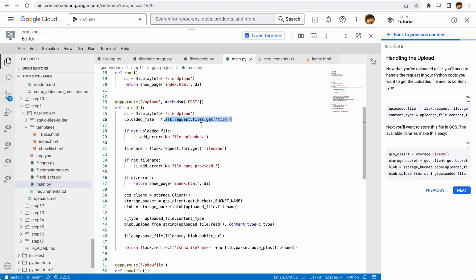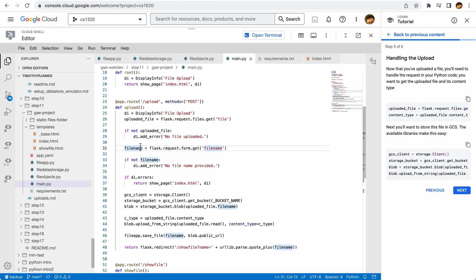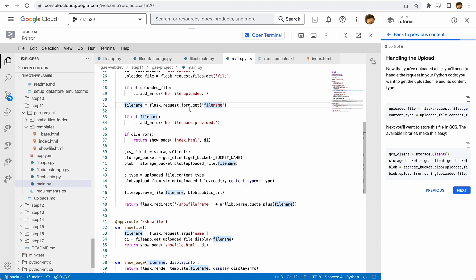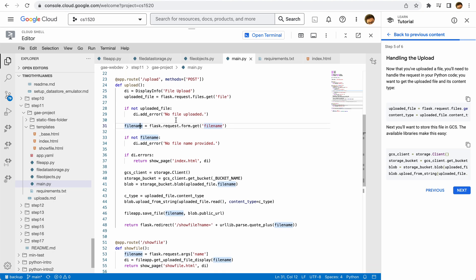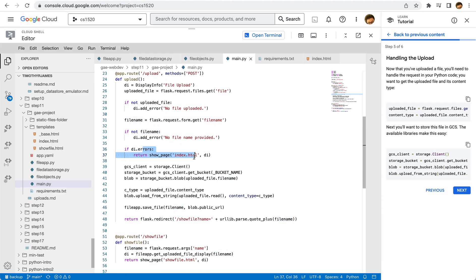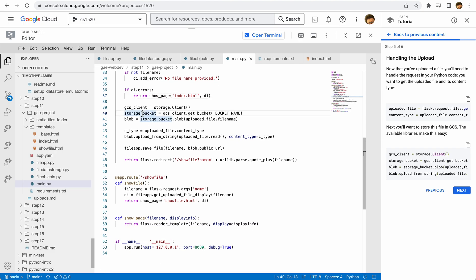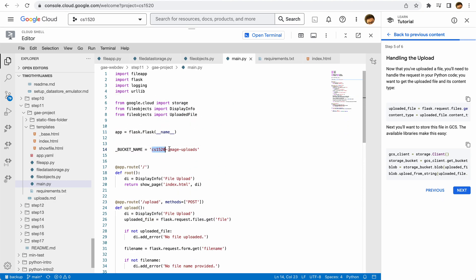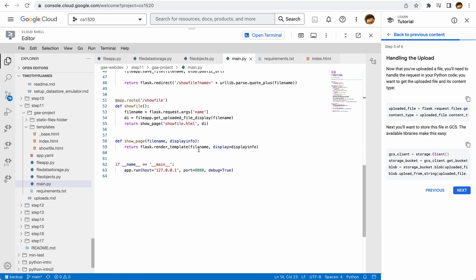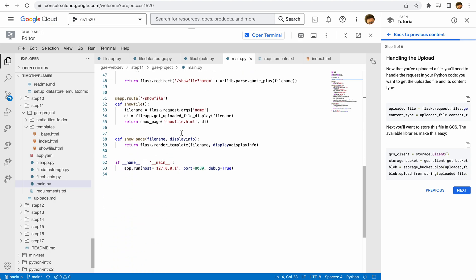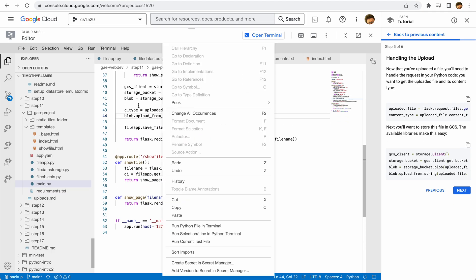We're going to retrieve that file, and if we don't have a file that's uploaded, we're going to add an error to show to the user. We're going to retrieve the file name from the form, and if we don't have one, we'll again show an error to the user. If we have any errors, we're going to return and show the page with those issues. Here's where we actually store this in cloud storage: we're going to create a GCS client and cloud storage client, get that bucket — the bucket name is CS 1520 image uploads, but that's going to be whatever you set it to when you ran your gsutil command.